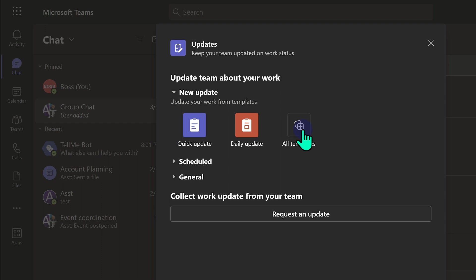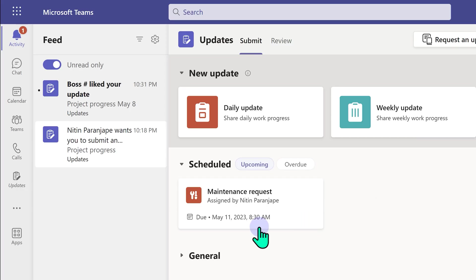So in the context of a chat or channel, I can do this very quickly. I have some maintenance requests coming up on May 11. So I can also see what is due. So this is how the entire process of requesting and providing updates is completely streamlined in a very simple but effective manner without using a single mail or a chat message.